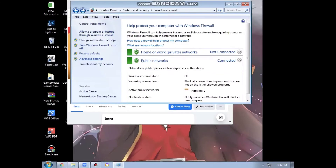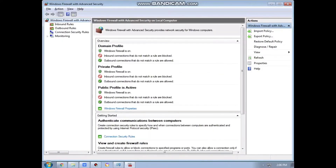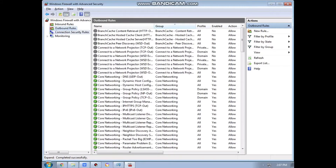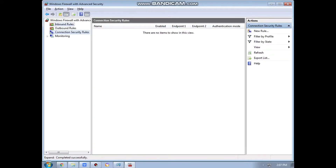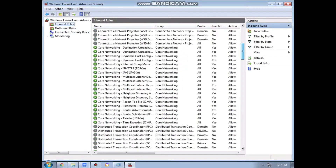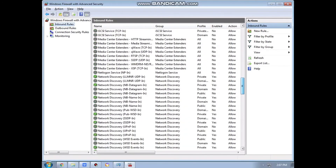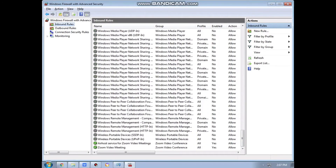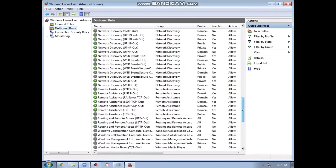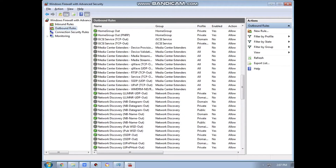Go to the Advanced Settings and here you can see the rules under Windows Firewall with Advanced Security. You can see the Inbound Rules, Outbound Rules, and Connection Security Rules. Here you can check the rules that you want to allow, including the Outbound Rules. And that's it.